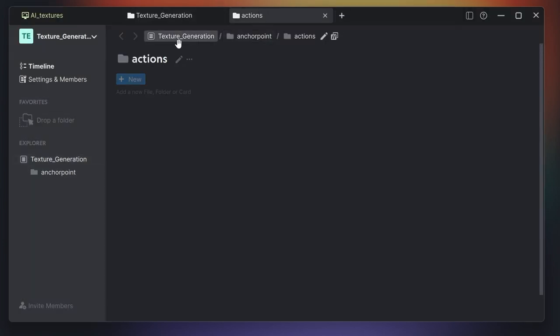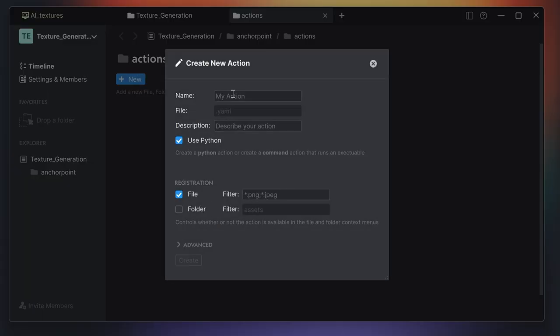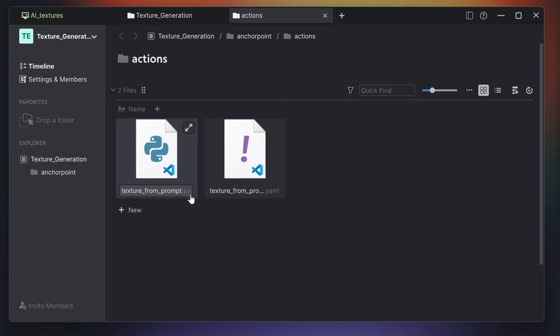This opens up a new tab inside our project where we will place our scripts. Here I do a right click and say new action. An action is basically like a plugin or integration — everything you can do to extend the functionality of Anchor Point. We enter the name of our action: texture from prompt, and we leave everything as it is. We click on create and it creates a Python file and a YAML file for us.